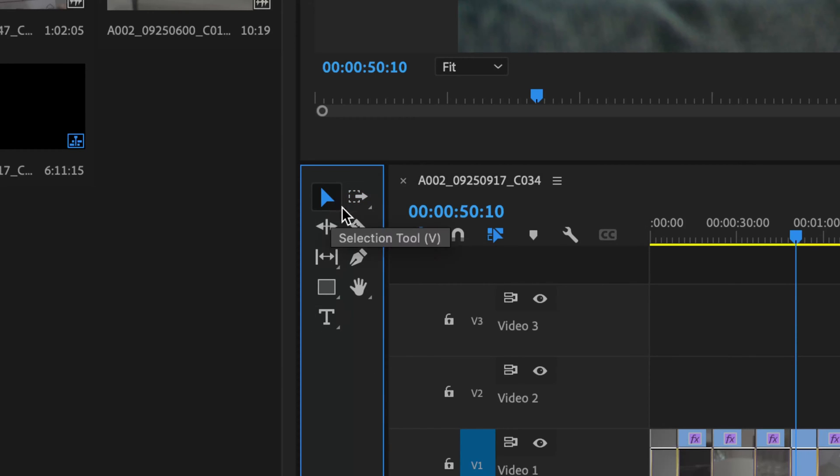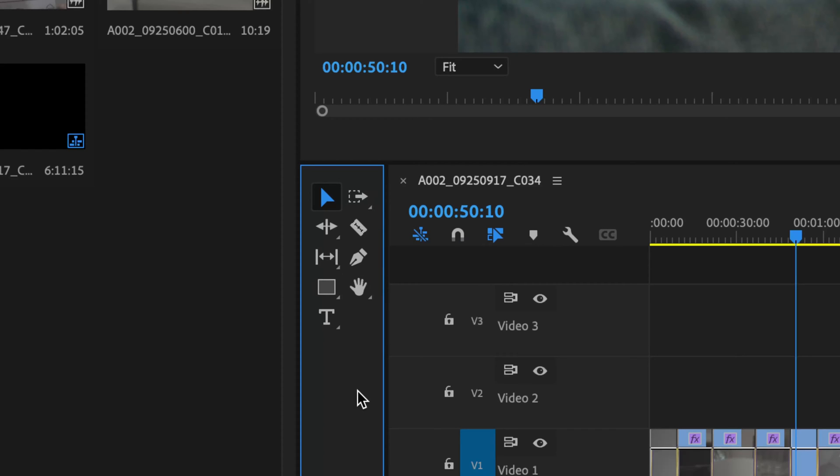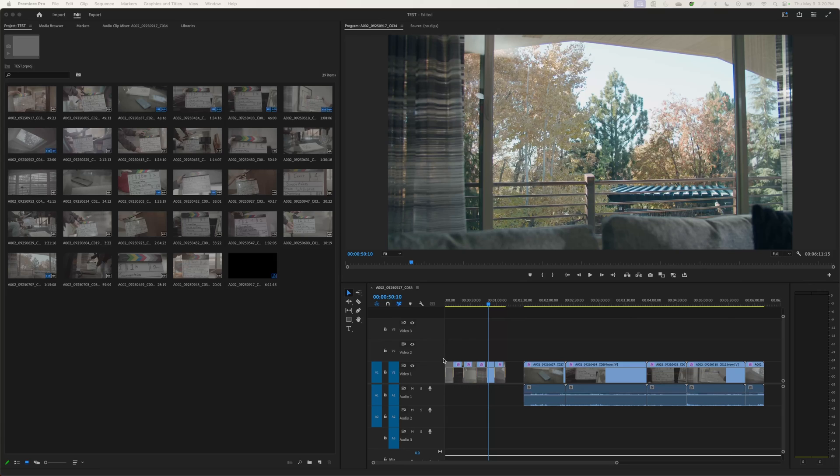So if I've got my arrow tool selected and I choose all tracks forward, you just hit the letter A and it will select that tool. Shift A will select the track backwards tool. Shift A, there you go, that's the track backwards tool. Alright, so let's get into this selection tool.